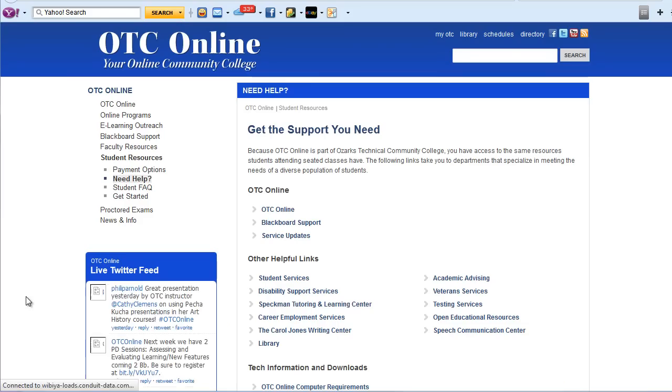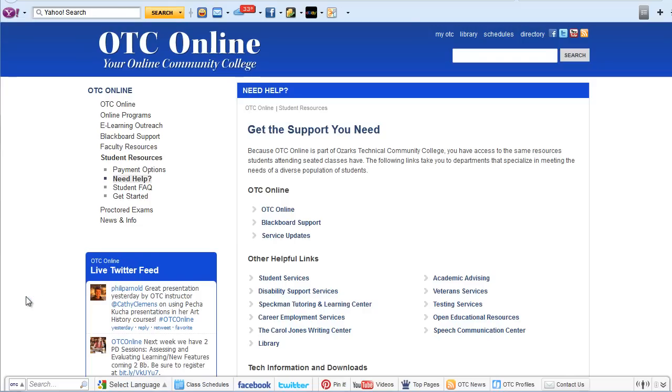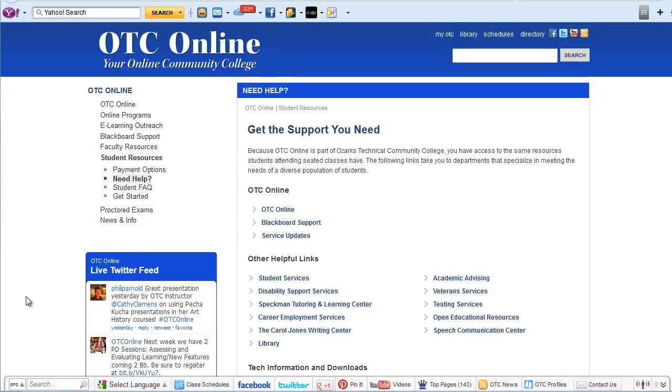The needs help link will take you to the main OTC online page which contains links to other helpful resources.